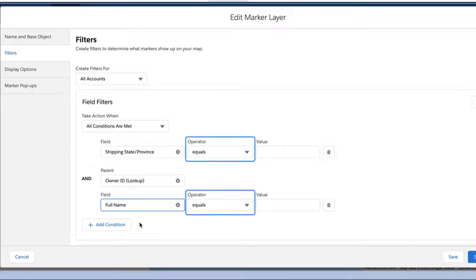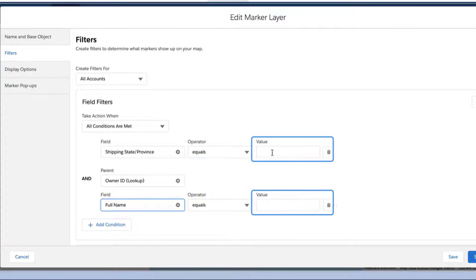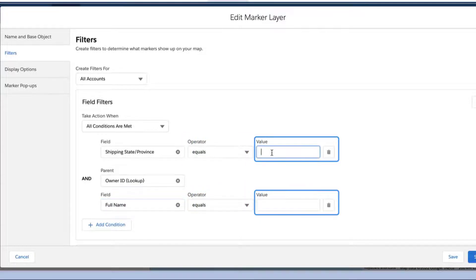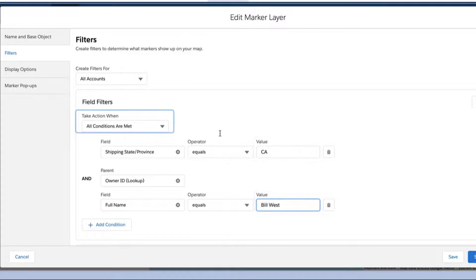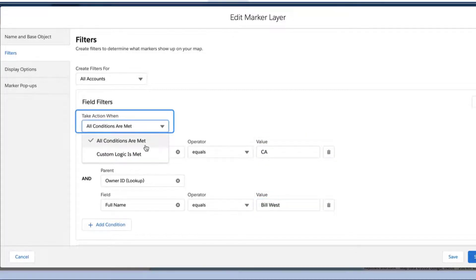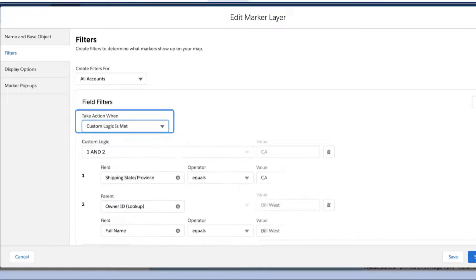Select the appropriate operator for each field and enter the necessary values to filter the data. If necessary, you can add filter logic to organize your field filters by clicking the Take Action When drop-down and selecting Custom Logic is met.